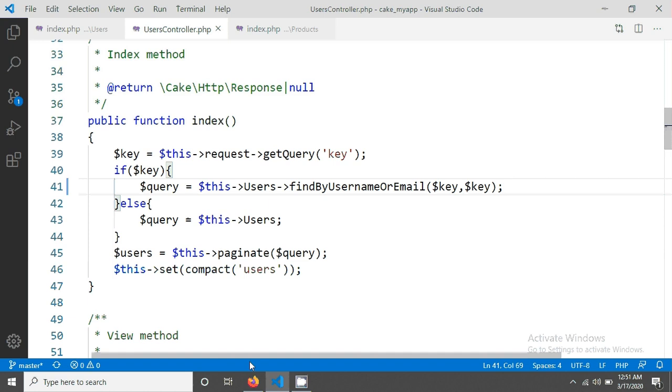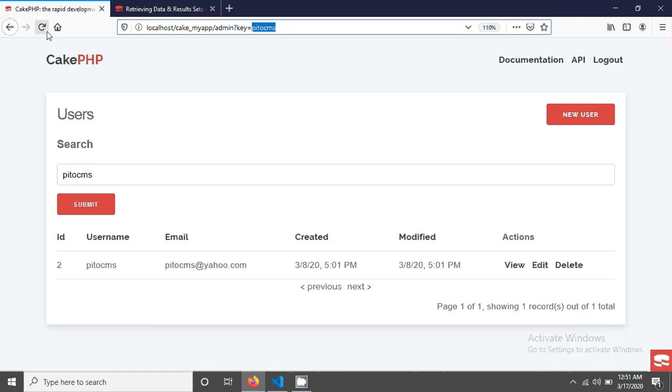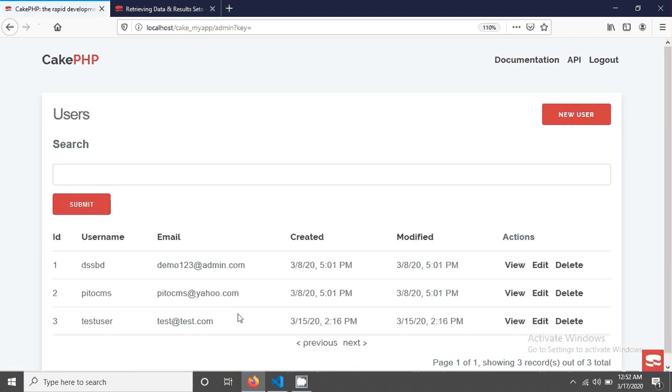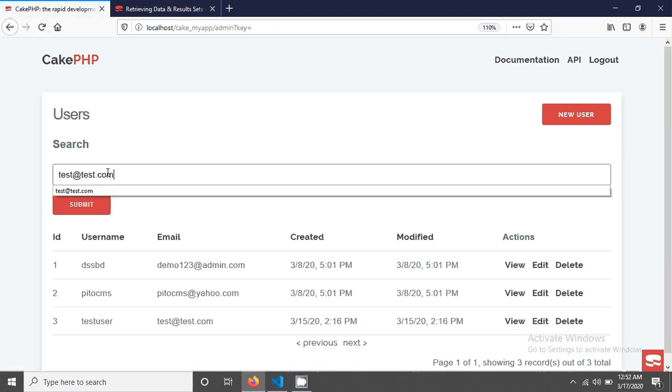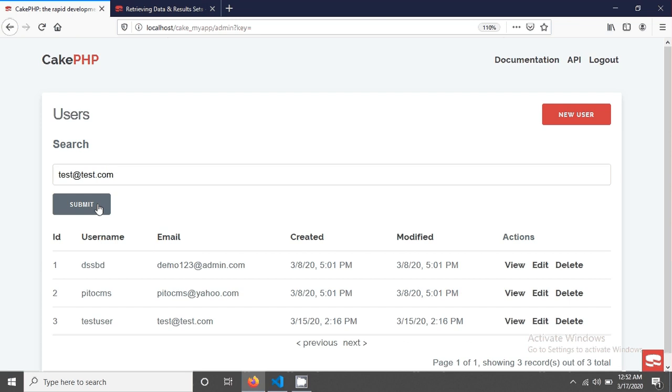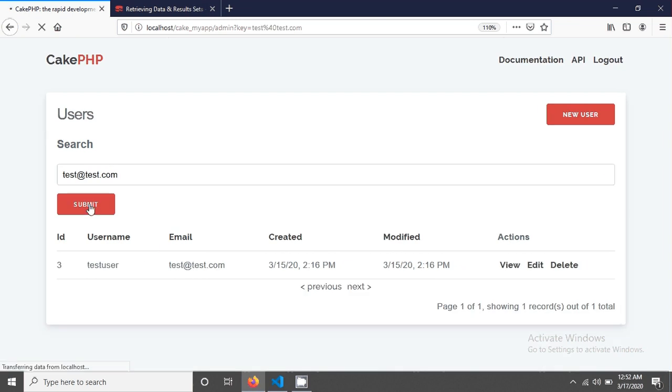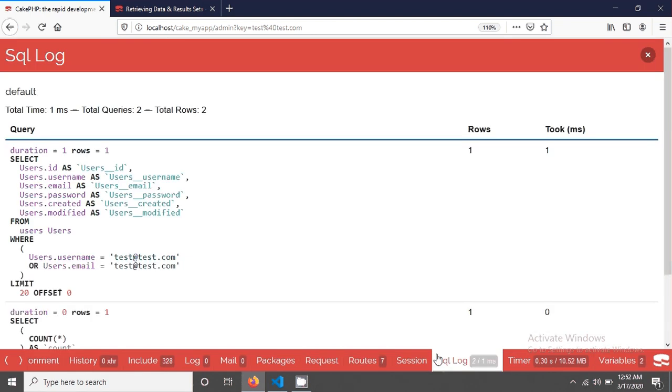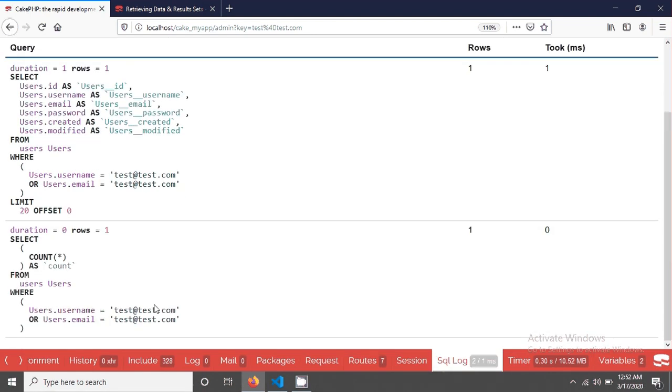After I save, if you reload again it's working fine. Now I'm taking this email and going to submit it. Then you will see that this was also working for email. If you go here and see your SQL log you will see that your query is like that.